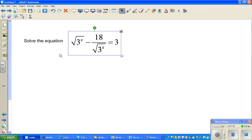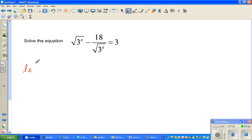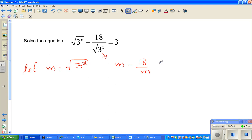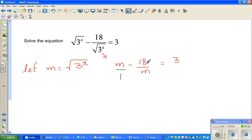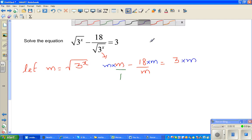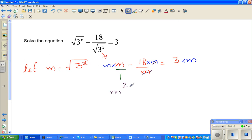Let me do one more question. Solve: root of 3 to the power x, minus 18 divided by root of 3 to the power x, equals 3. To make life easier, let m equal square root of 3 to the power x. This becomes m minus 18 over m equals 3. Multiplying through by m gives m squared minus 3m minus 18 equals 0.